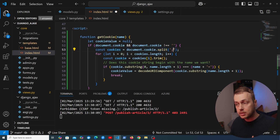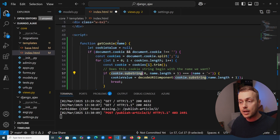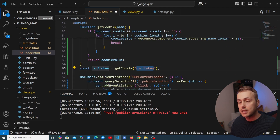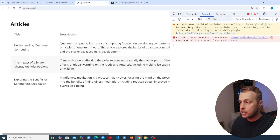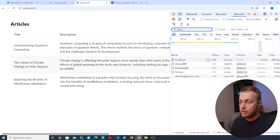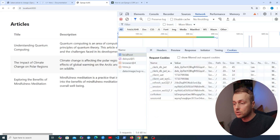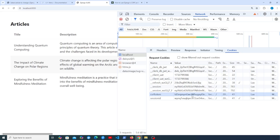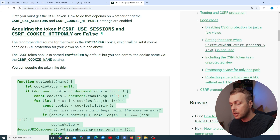We paste the getCookie function into index.html. It splits document.cookie, iterates over each cookie, and returns the value for the cookie named 'csrftoken'. We can verify this in the browser's Network tab — the response from the Django app includes a csrftoken cookie whose value we're extracting.